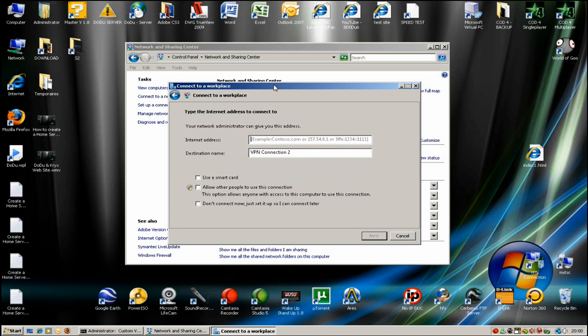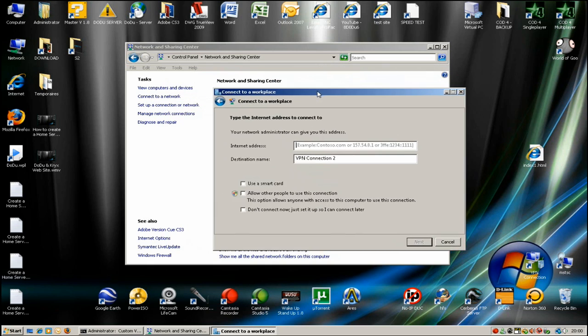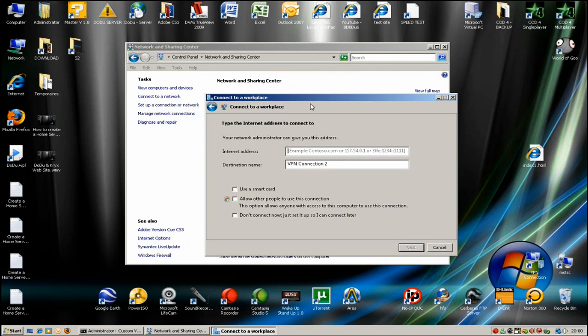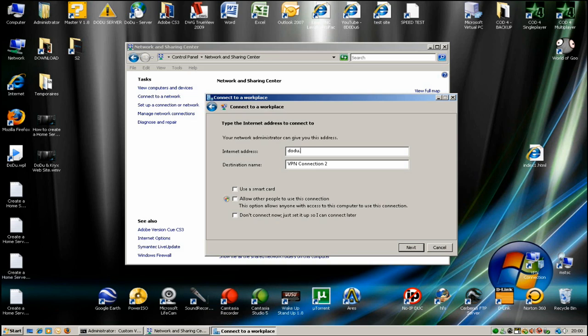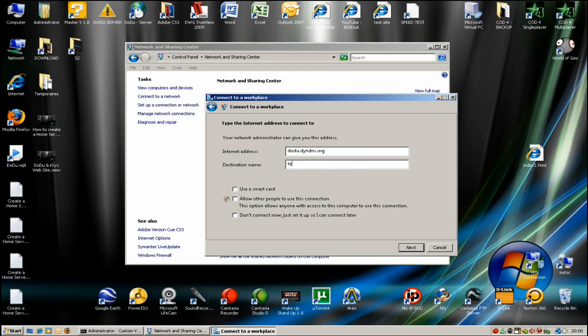Inside this window, you need to enter your internet address or IP. Enter the hostname or internet address IP. I'll write my destination name 'VPN connection' or whatever you want.